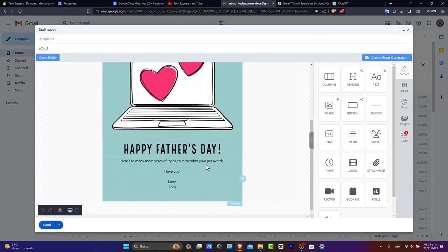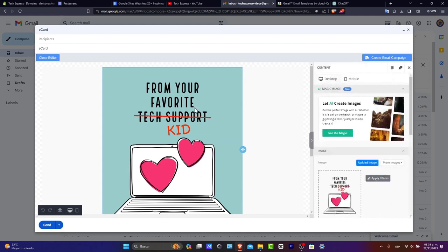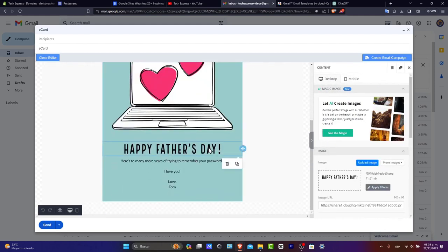So here you have it, guys. My template from your favorite tech support. Happy Father's Day.